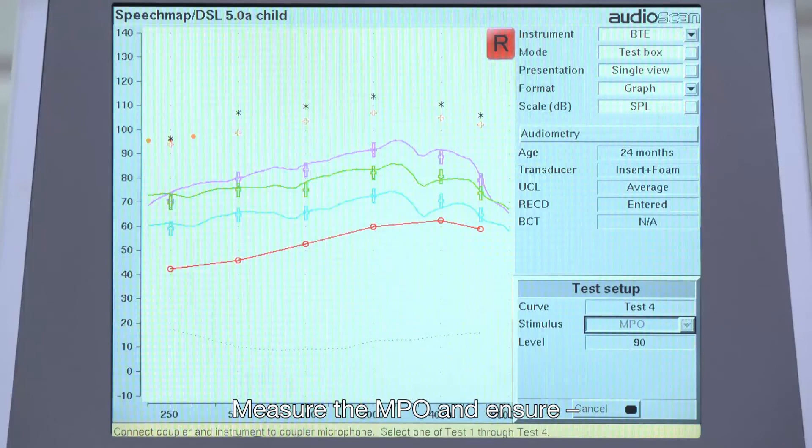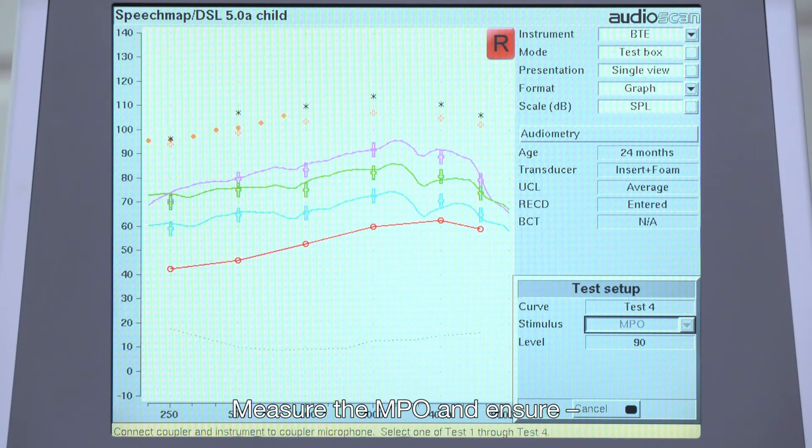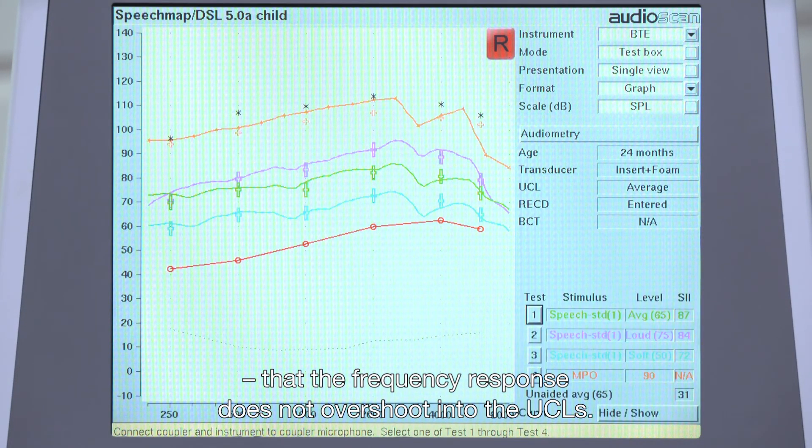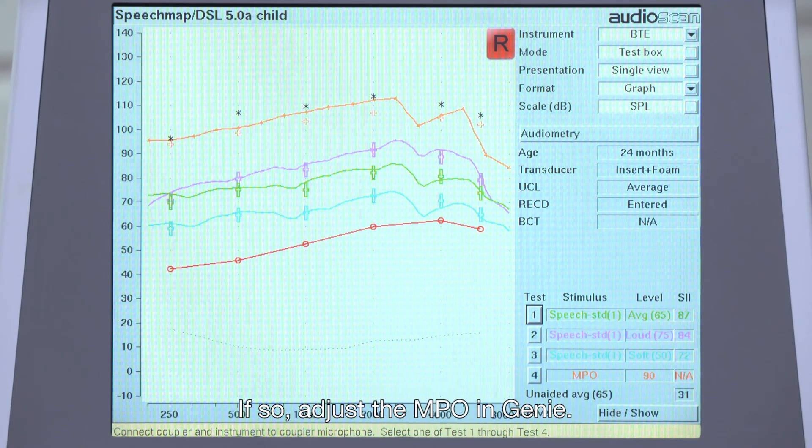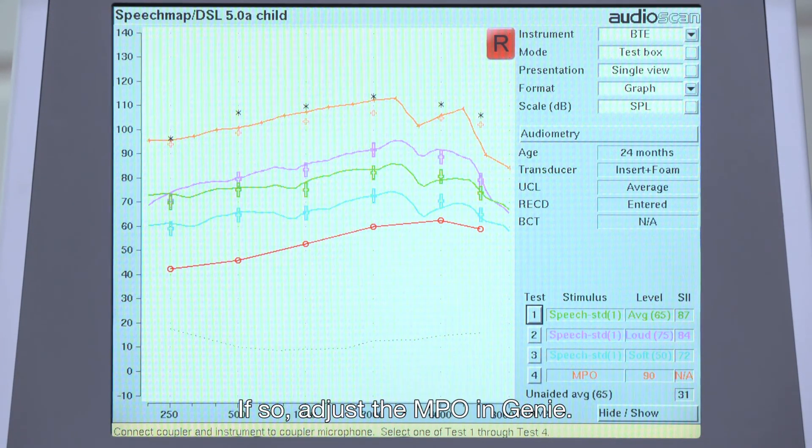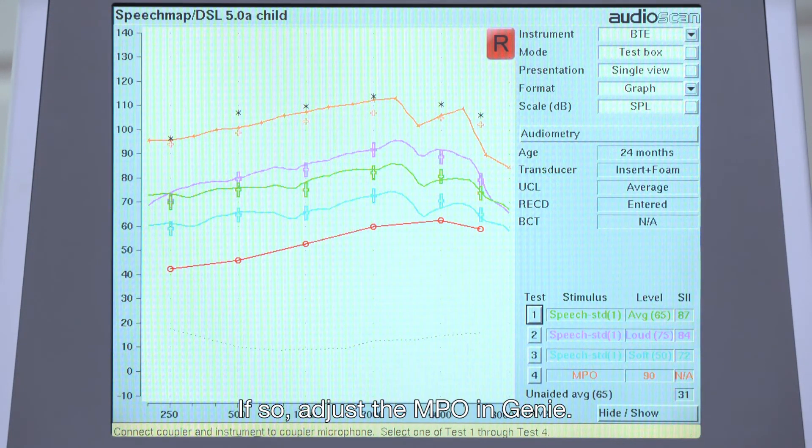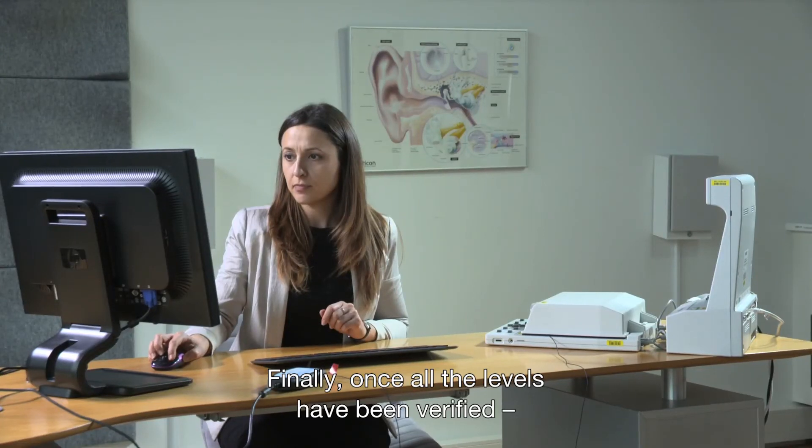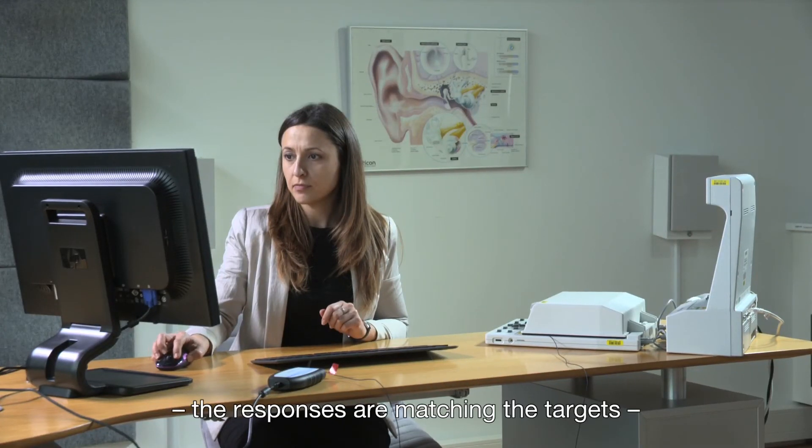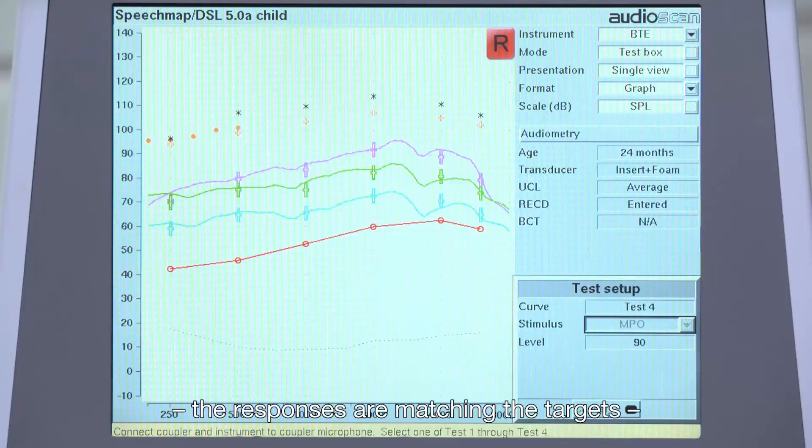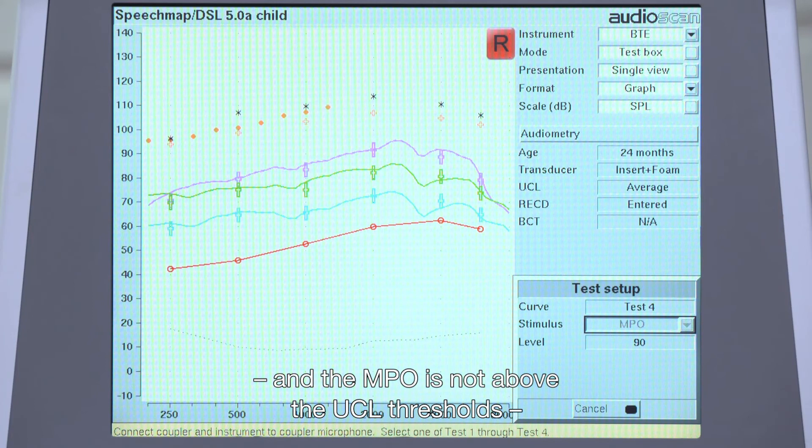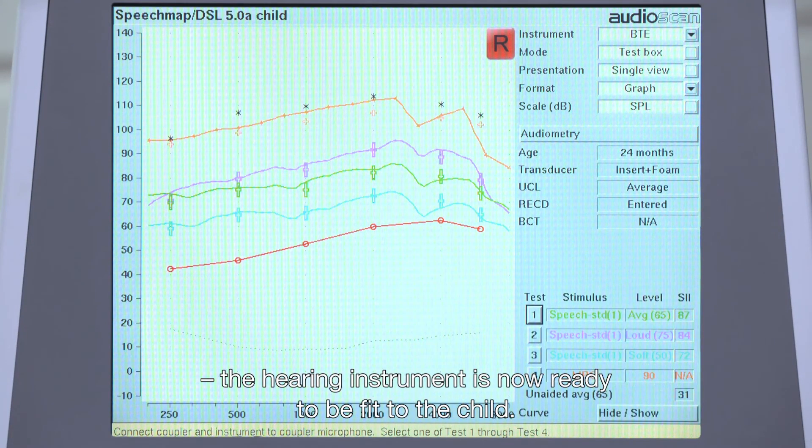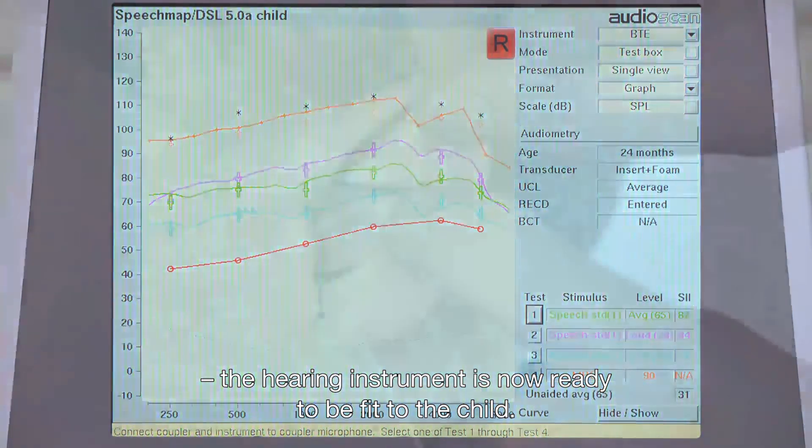Measure the MPO and ensure that the frequency response does not overshoot into the UCLs. If so, adjust the MPO in Gini. Finally, once all the levels have been verified, the responses are matching the targets and the MPO is not above the UCL thresholds, the hearing instrument is now ready to be fit to the child.